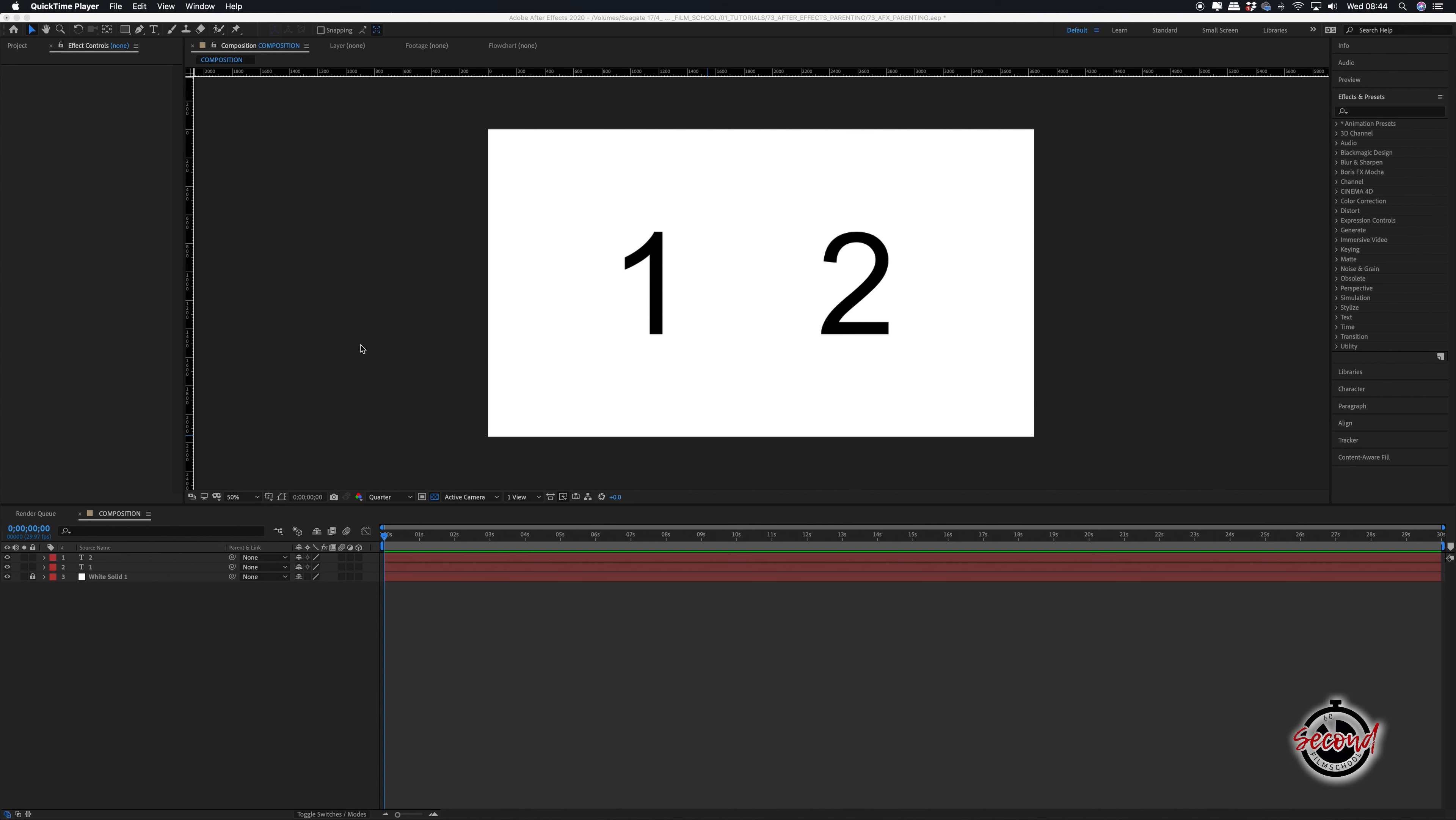In After Effects, parenting is a technique where one layer can control another layer or a group of layers. To illustrate this we have the numbers 1 and 2 as text on different layers and we're going to make 1 the parent.